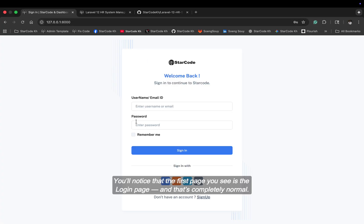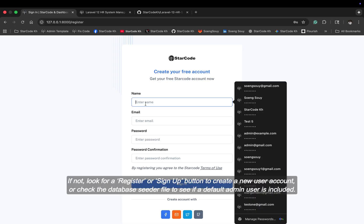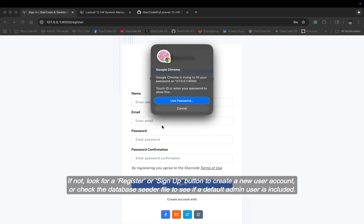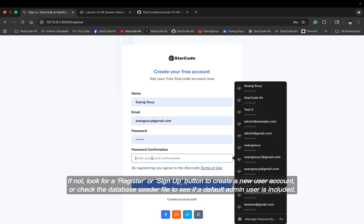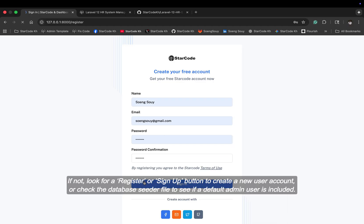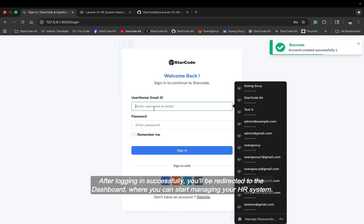You'll notice that the first page you see is the login page, and that's completely normal. If not, look for a register or sign up button to create a new user account or check the database seeder file to see if a default admin user is included.